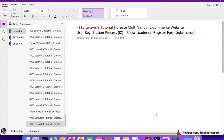Hello everyone, welcome to part 413 of the Laravel online series in which we are creating a multi-vendor ecommerce website. We will continue working on the user registration process one more time, and maybe this is the last time we are working on this user registration process. In this video, we are going to work on the loader.